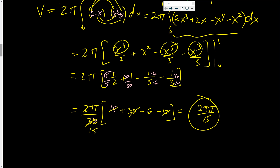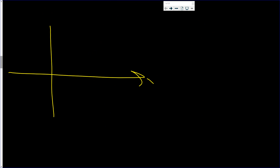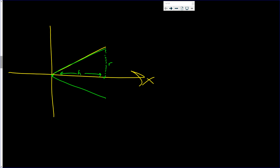Now let us derive once again the formula for the volume of a cone. You have your x and y axes. You have that line, and if we rotate it around the x-axis, that's going to give the radius of the cone. From here to here is the height of the cone. When you revolve it, you get a cone whose height is h and whose radius is r.